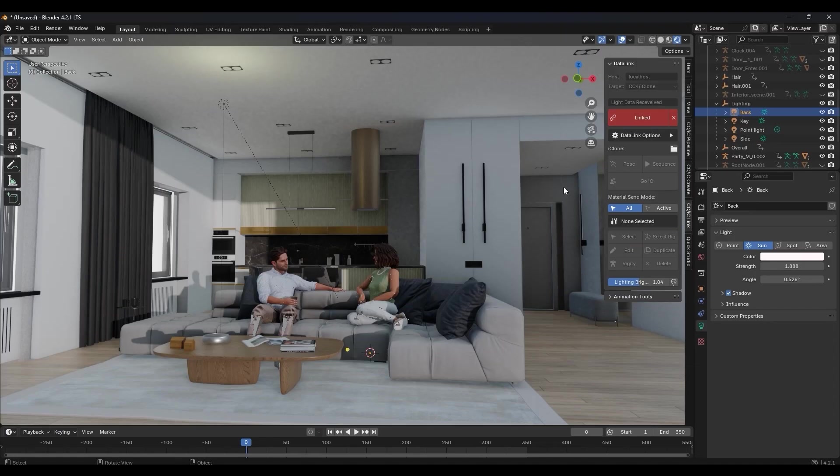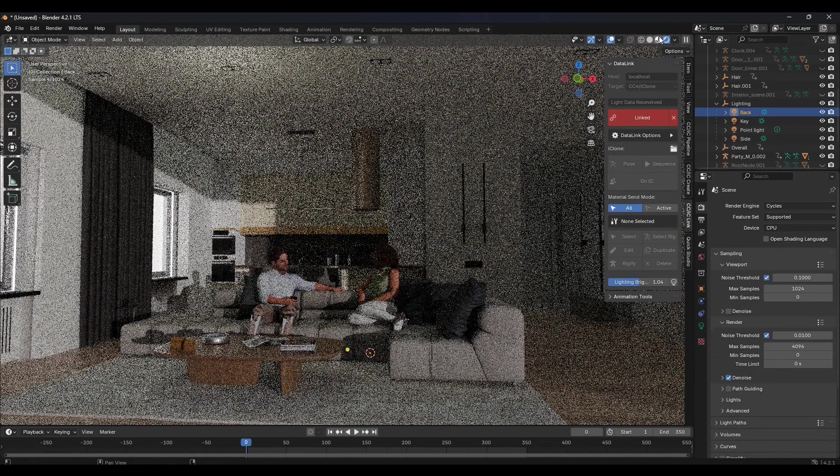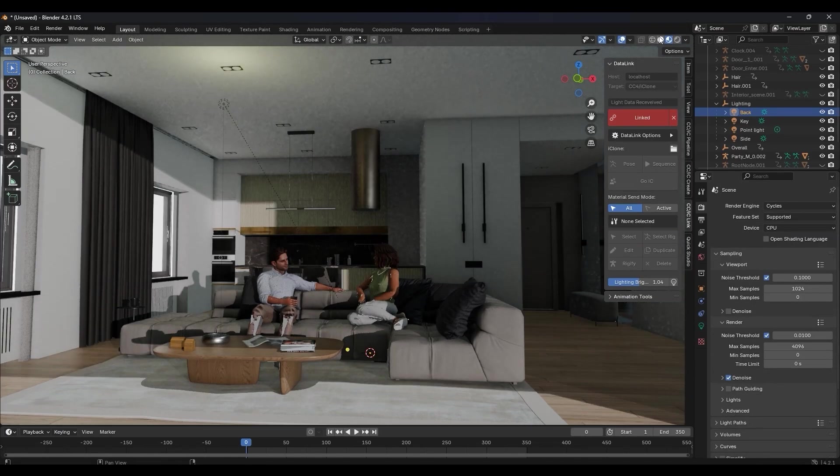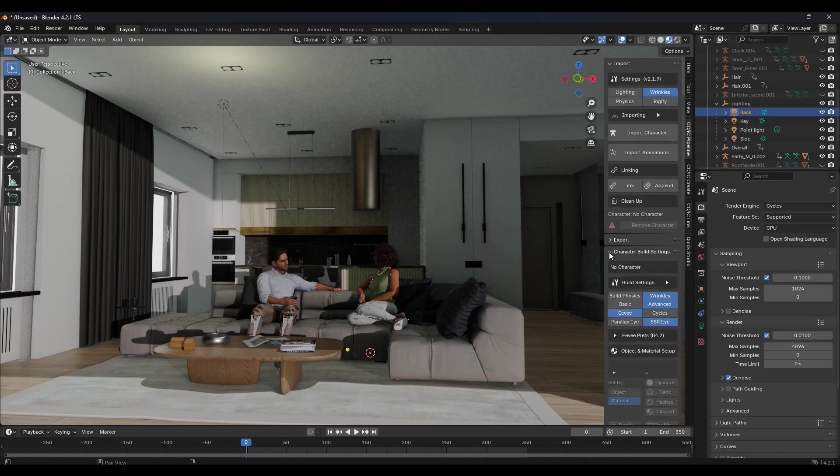Note that if you want to switch your rendering engine in Blender, you'll want to go into the auto setup panel and under character build settings, ensure that you rebuild the scene shaders for the best results.